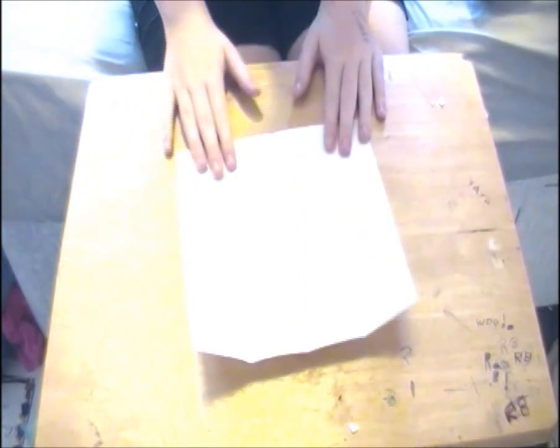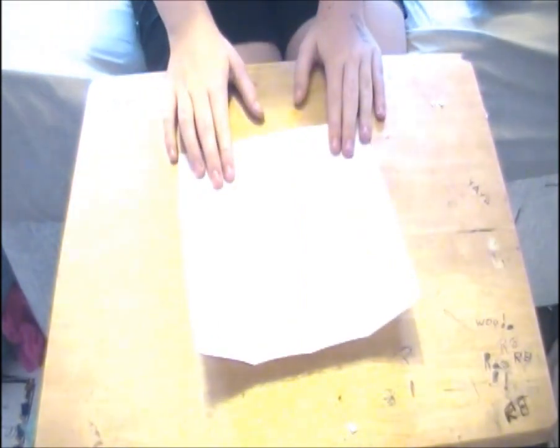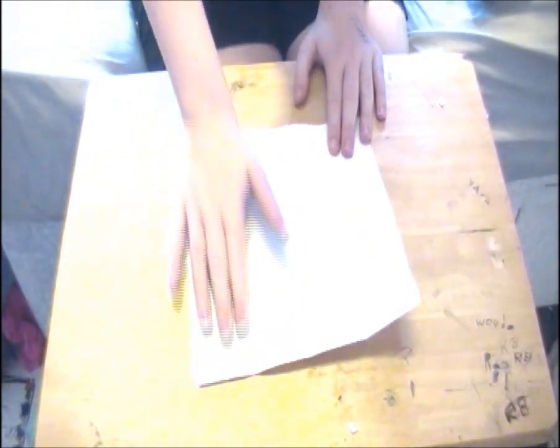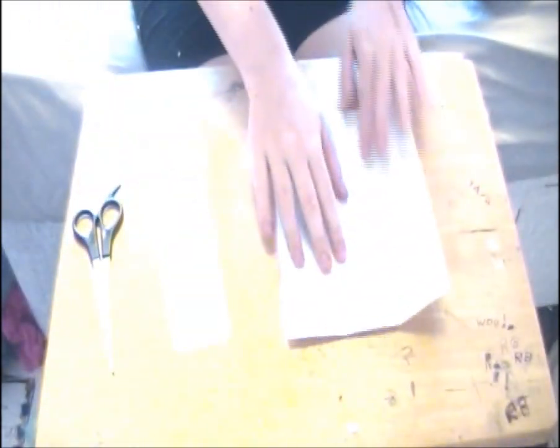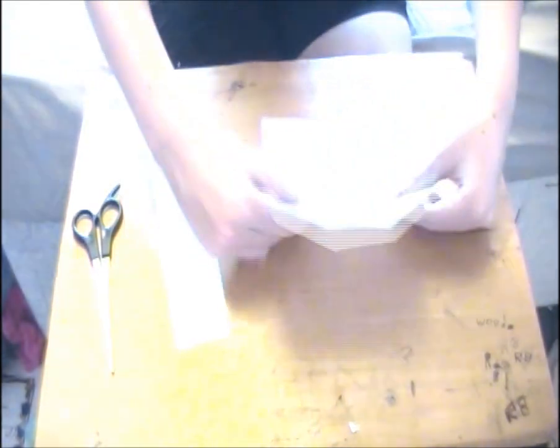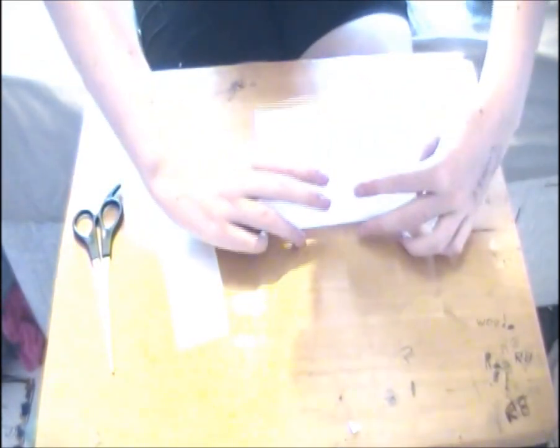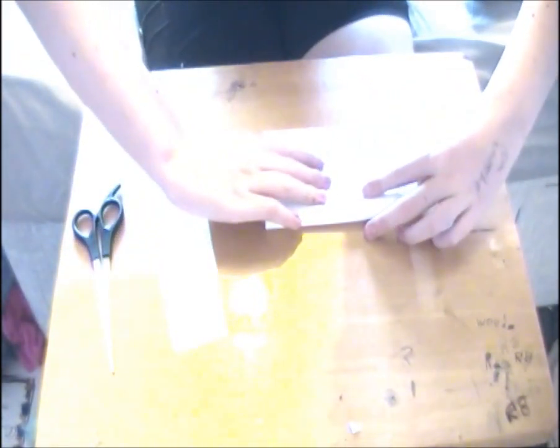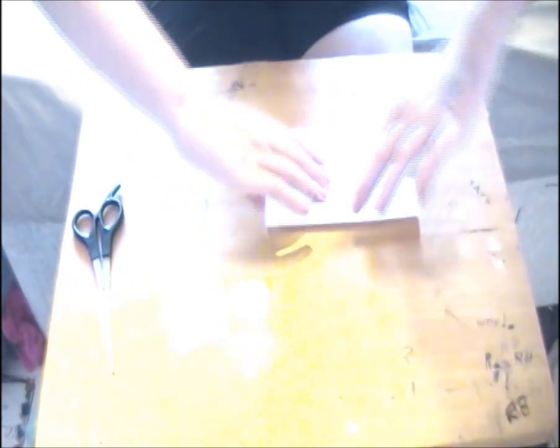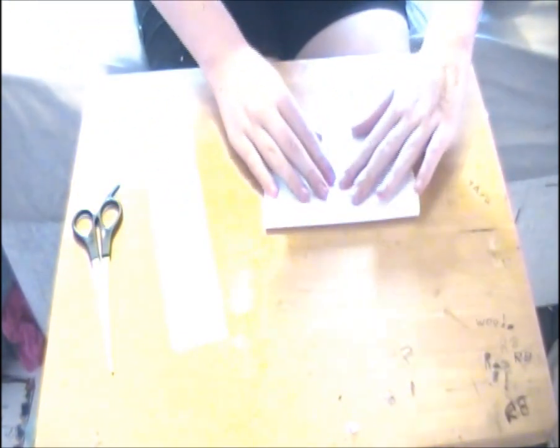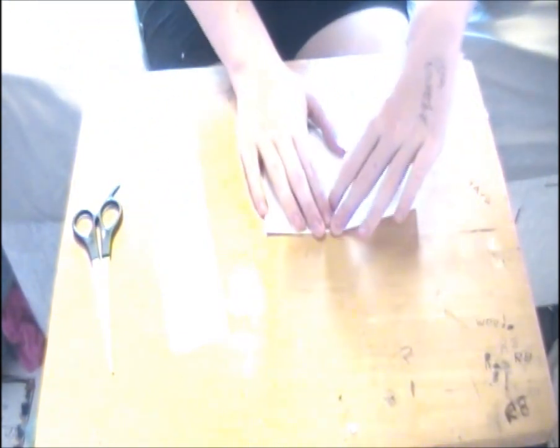Use scissors and cut off one section from the side. So now you've only got two creases. You should now fold your bit of paper in half along the horizontal axis.